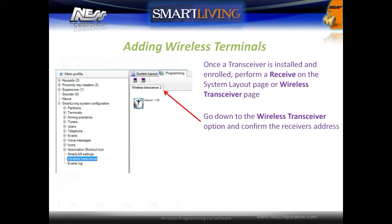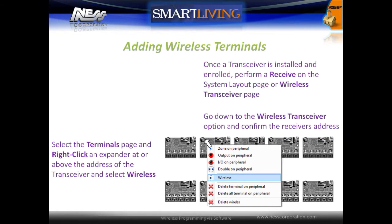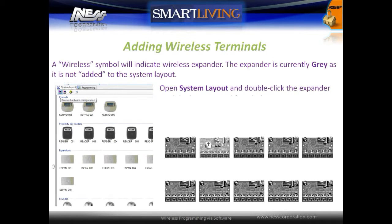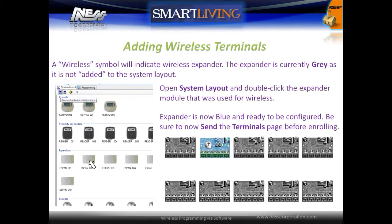Select the wireless transceiver page and confirm its address. Then select the terminals page and right click on an expander that is at or above the address of the transceiver. Select the wireless option to set the expander as a wireless expander. A wireless symbol will indicate the expander as wireless. The expander is reserved as a wireless expander but is currently greyed out because terminals have not yet been added from the system layout. Open the system layout page and double click the expander module used for wireless — the wireless expander is now blue and ready to be configured. Be sure to send the terminals page before enrolling devices.